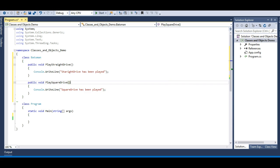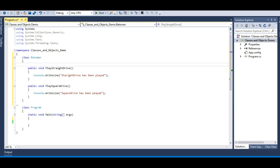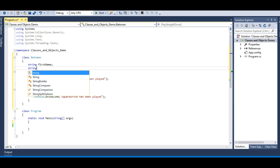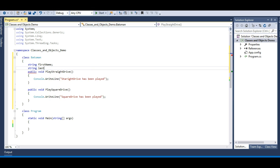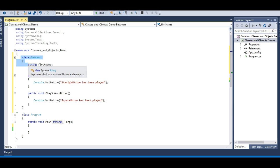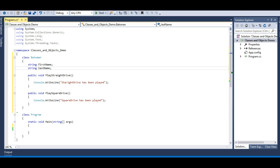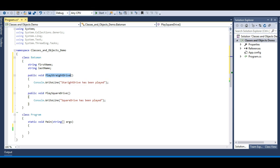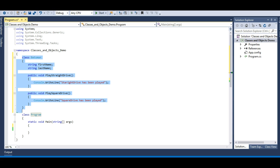Now each batsman will also have a first name and last name, so I'll add fields to store them. Variables should always be declared with a small letter or underscore — that's the normal coding convention. So I have 'firstName' and 'lastName'. My Batsman class now has two string fields representing the batsman's name, and two methods defining its behavior: PlayStraightDrive and PlaySquareDrive.